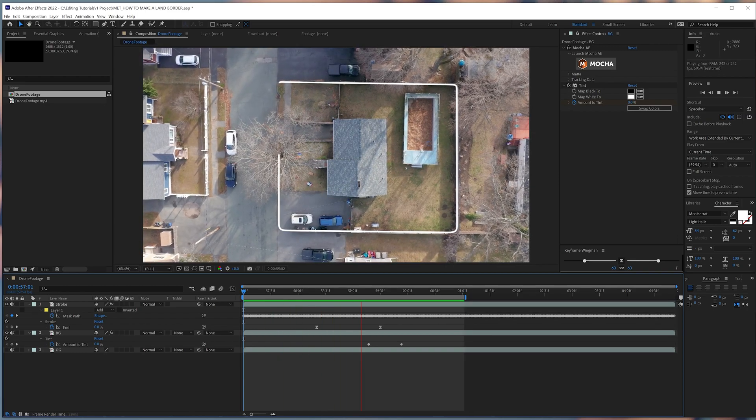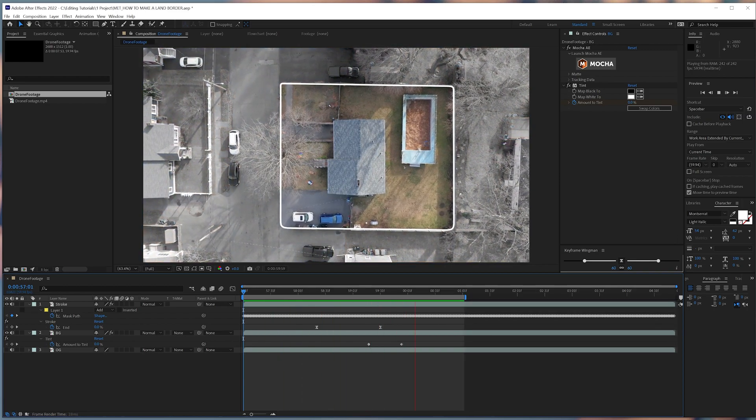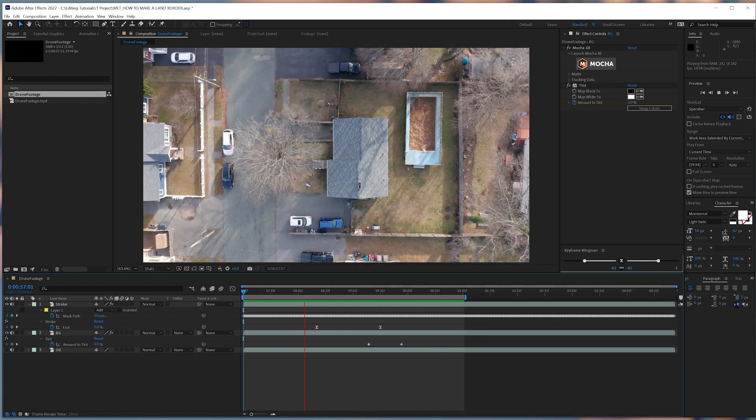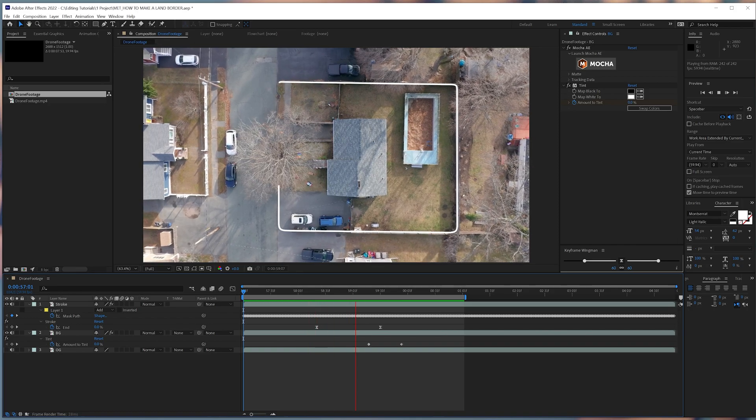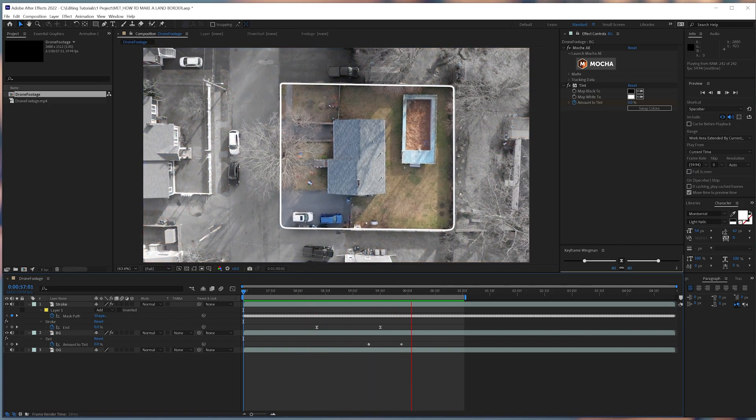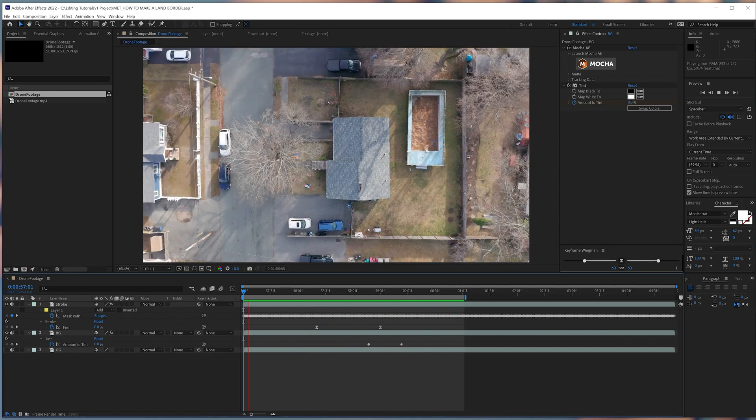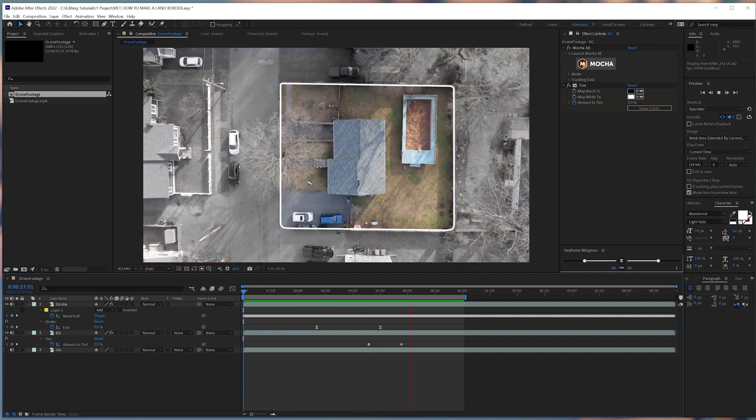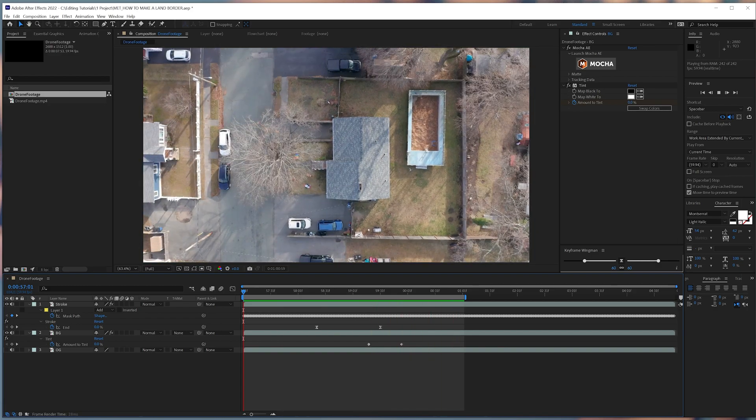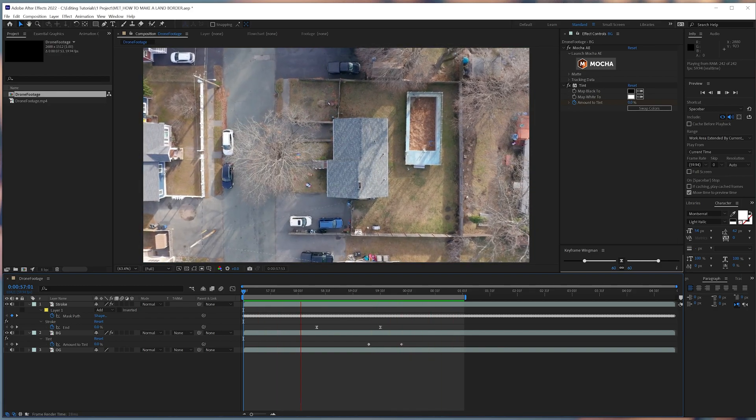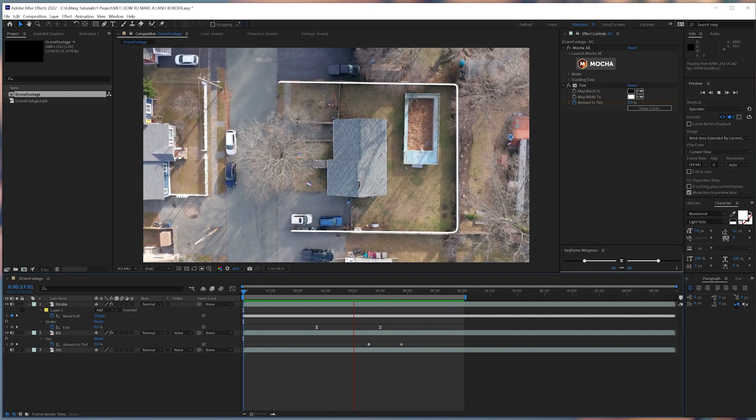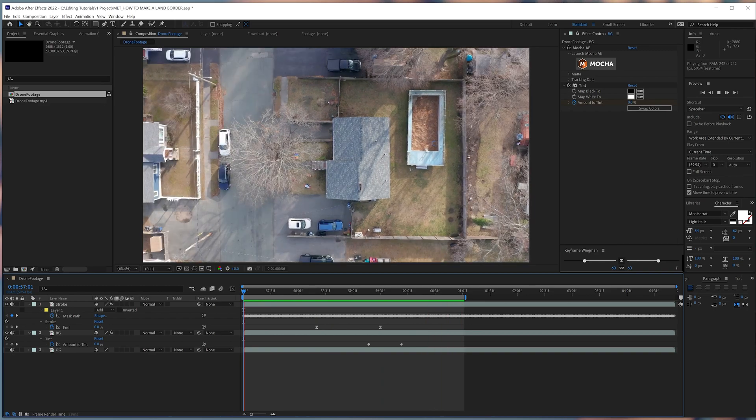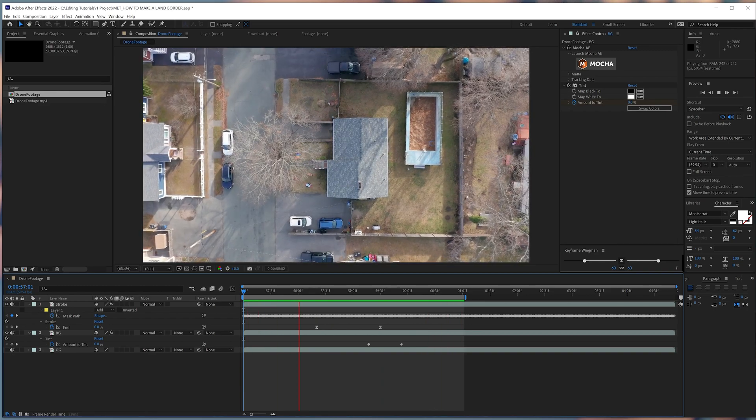A simple and tidy method of displaying a clear view of our property lines. It's not only a fantastic practice with Mocha and how strong of a tool it is, but it's also a terrific technique for real estate agents or insurance adjusters to illustrate to clients how huge their property is.